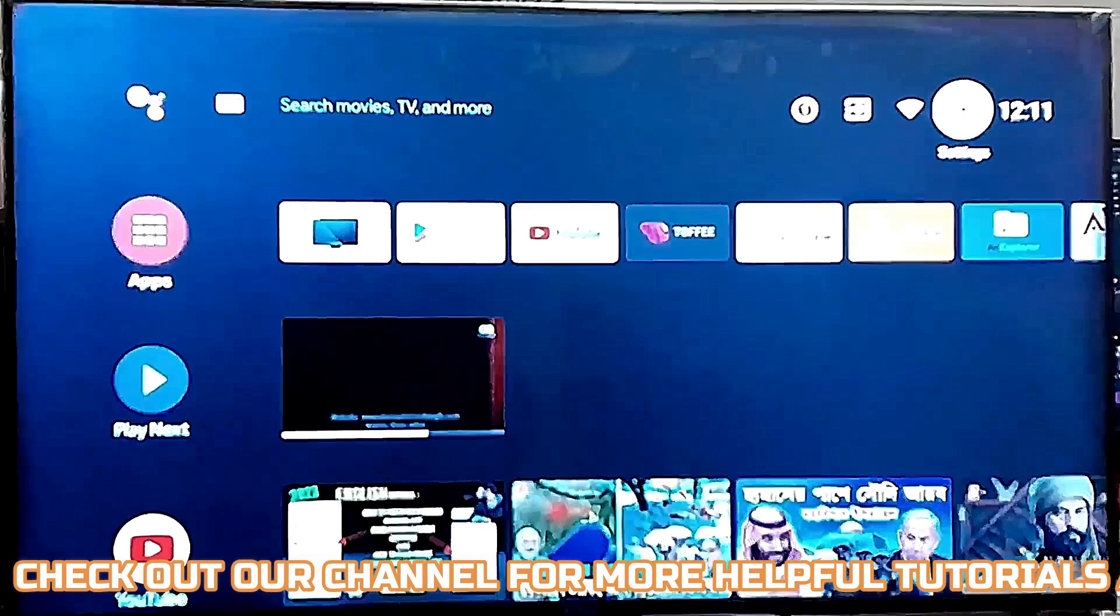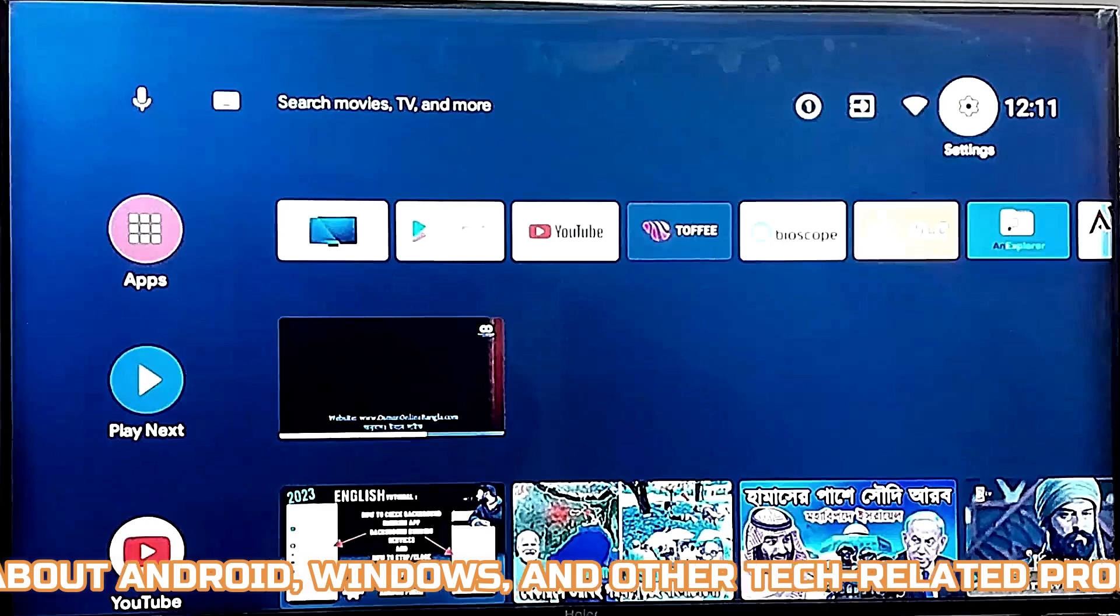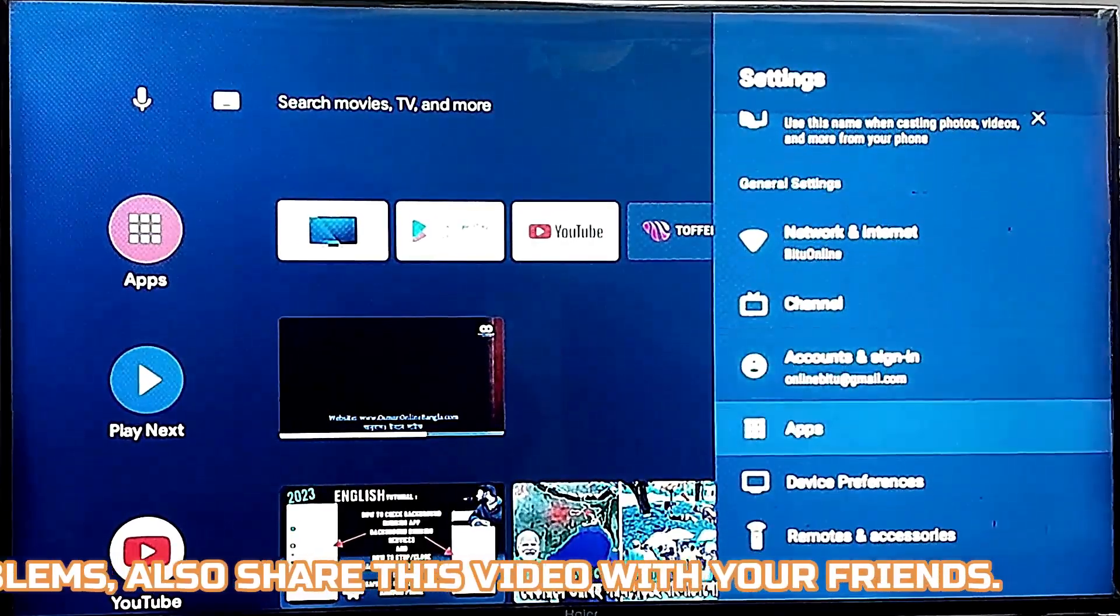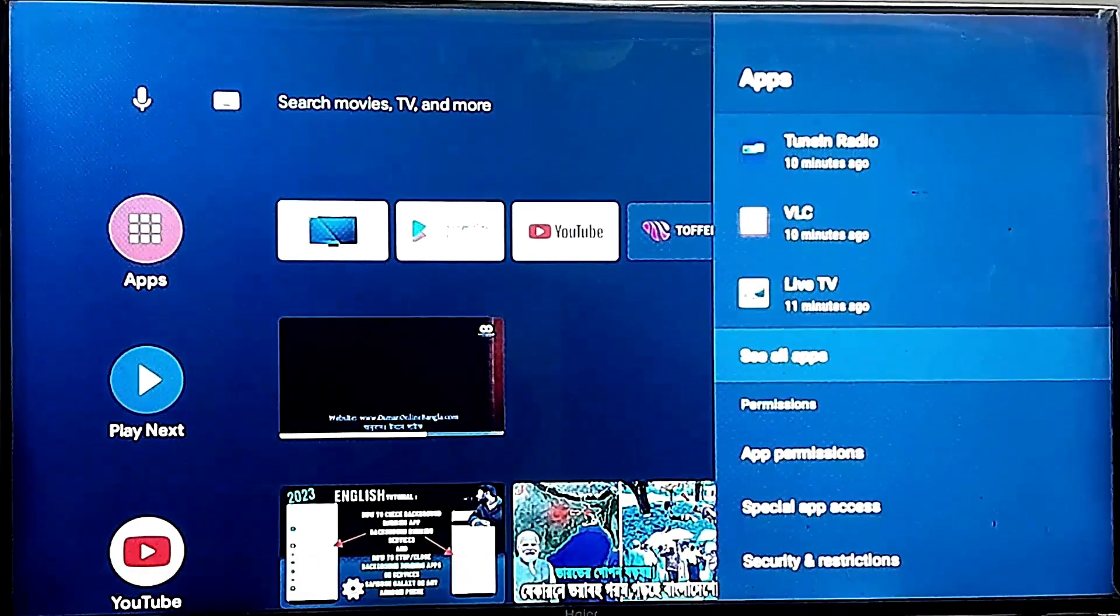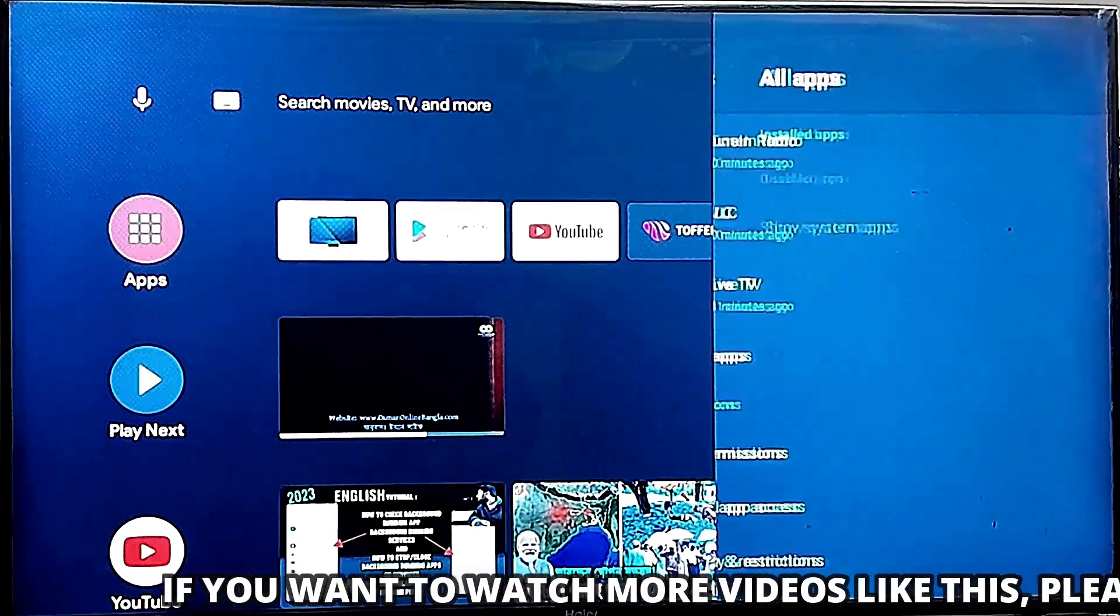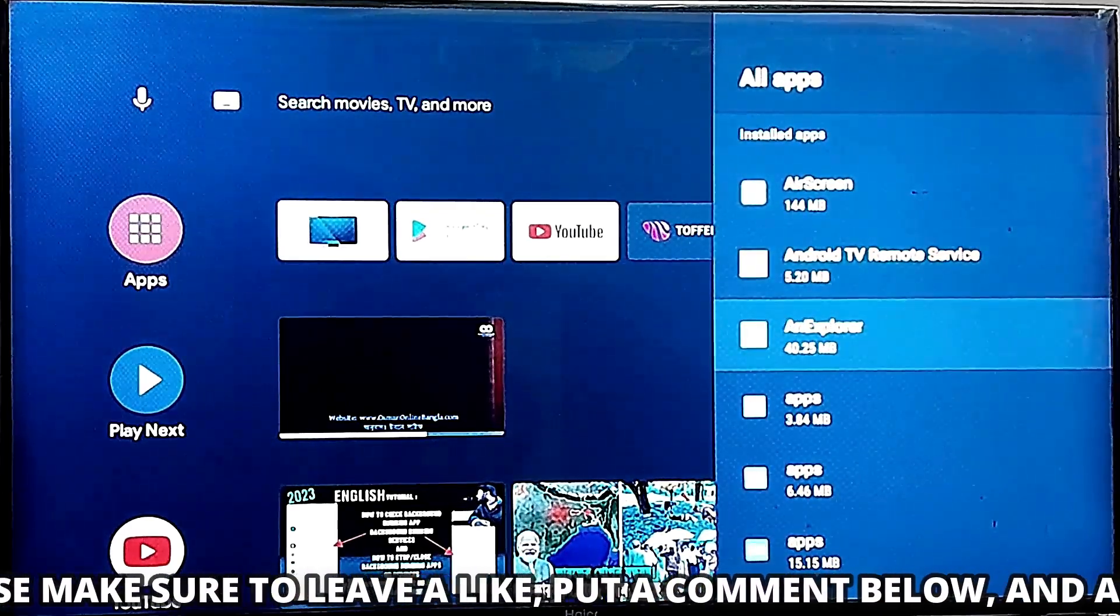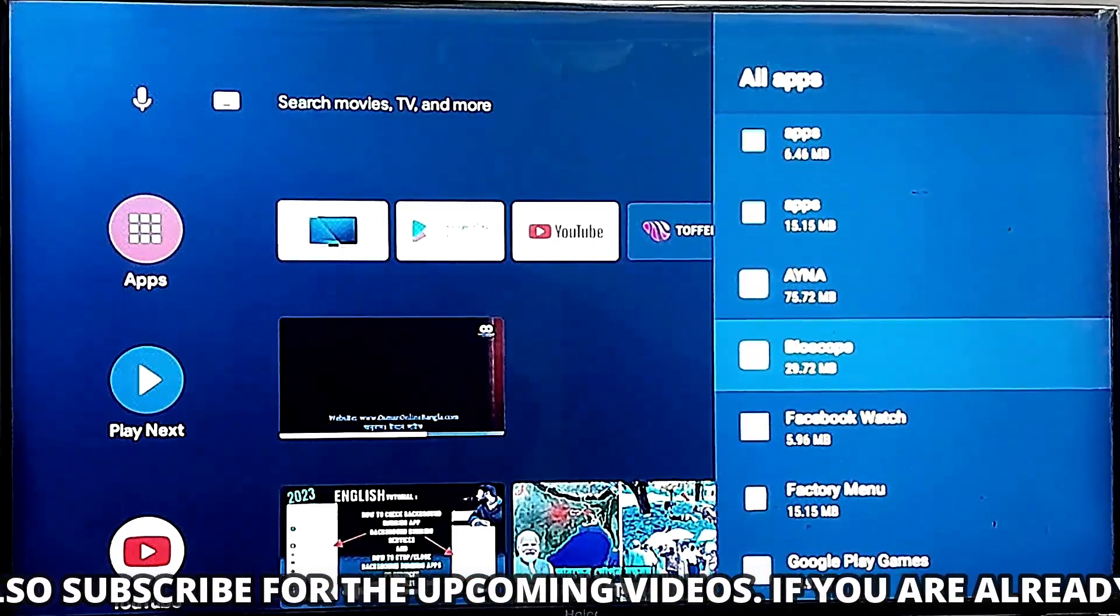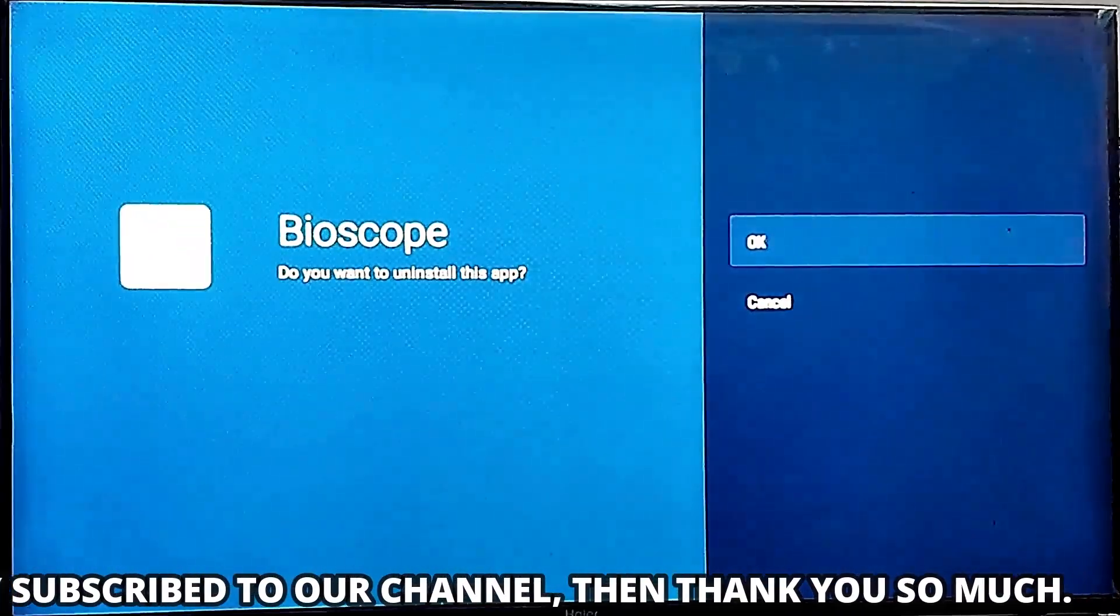First of all, you need to go to settings of your TV, click on apps, click on see all apps. Now you need to uninstall unnecessary applications from your TV. So select your unnecessary application then uninstall them. Look at here to do it properly.